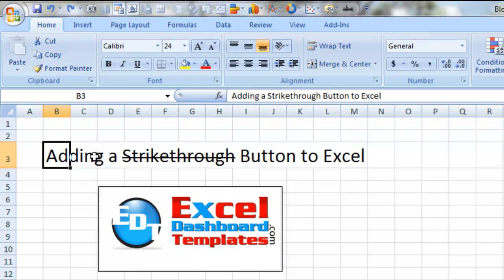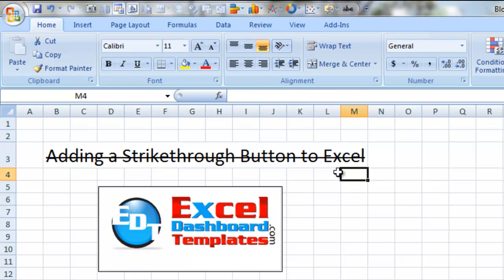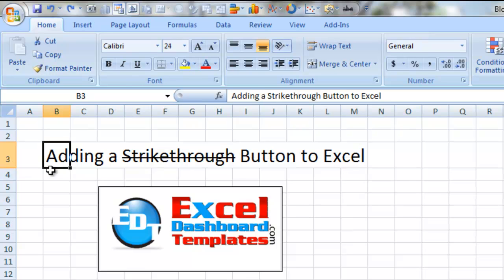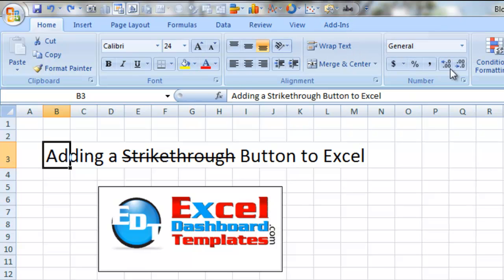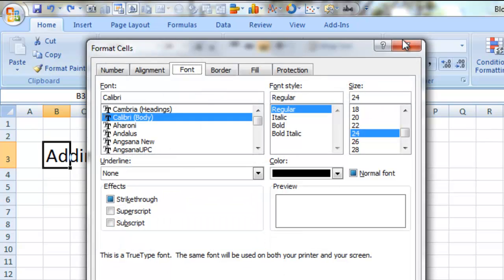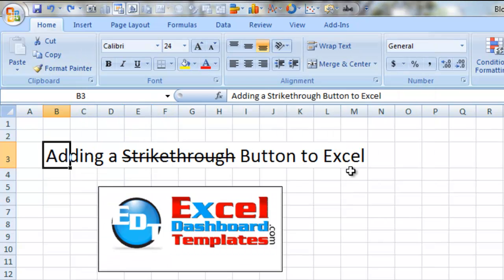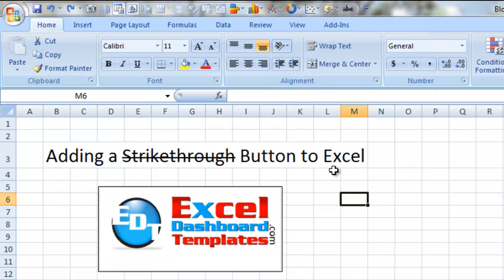I'm just going to hold the Control key down and hit 5, and boom — it is done for us. So either way, if you want to use the keyboard or if you want to use the Quick Access Toolbar to add strikethrough, ultimately you can always find it from the Format Cells dialog box, but I find the other two options a lot easier.